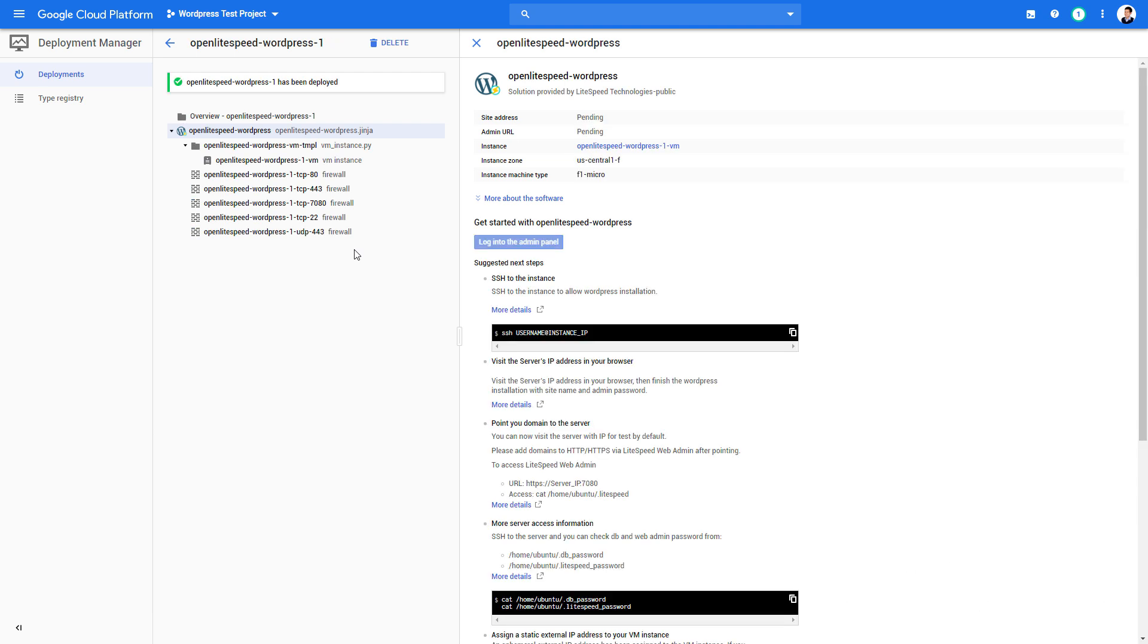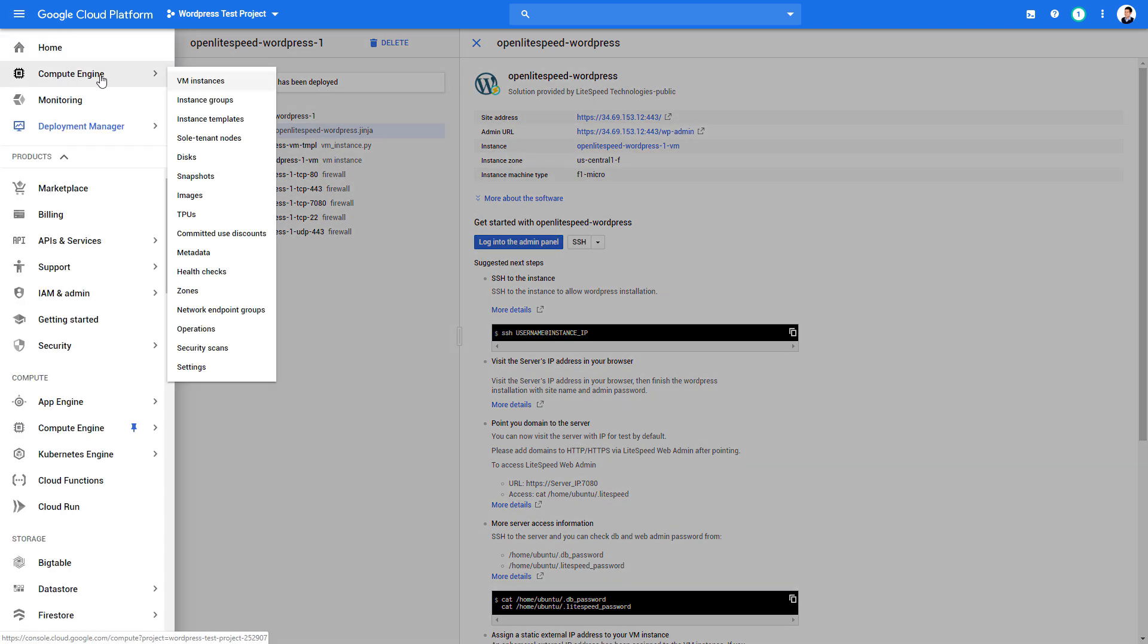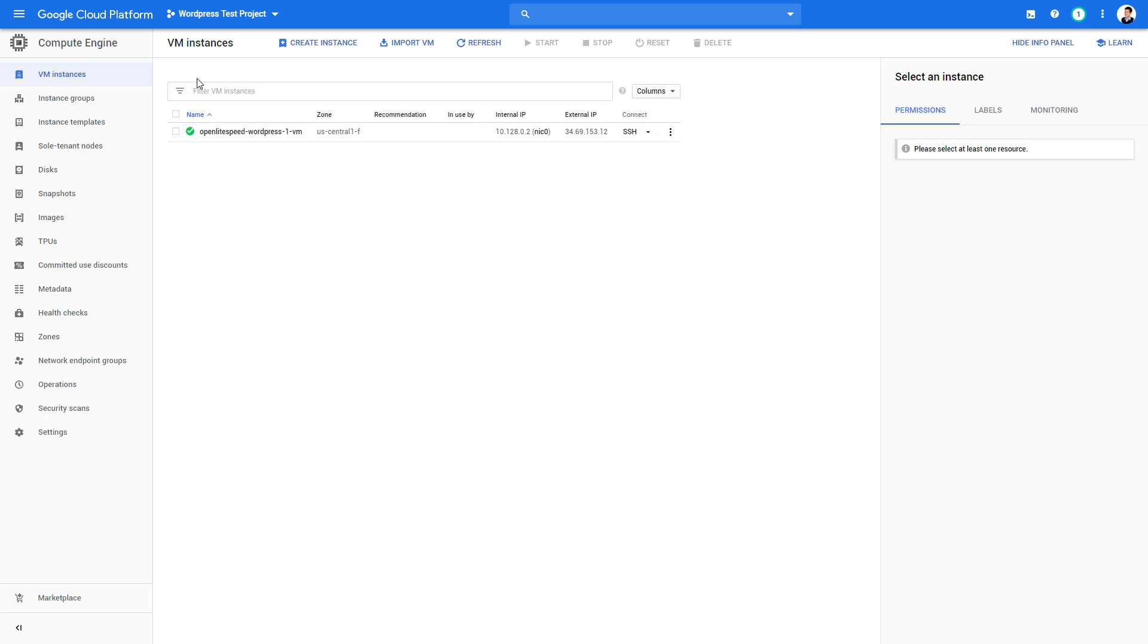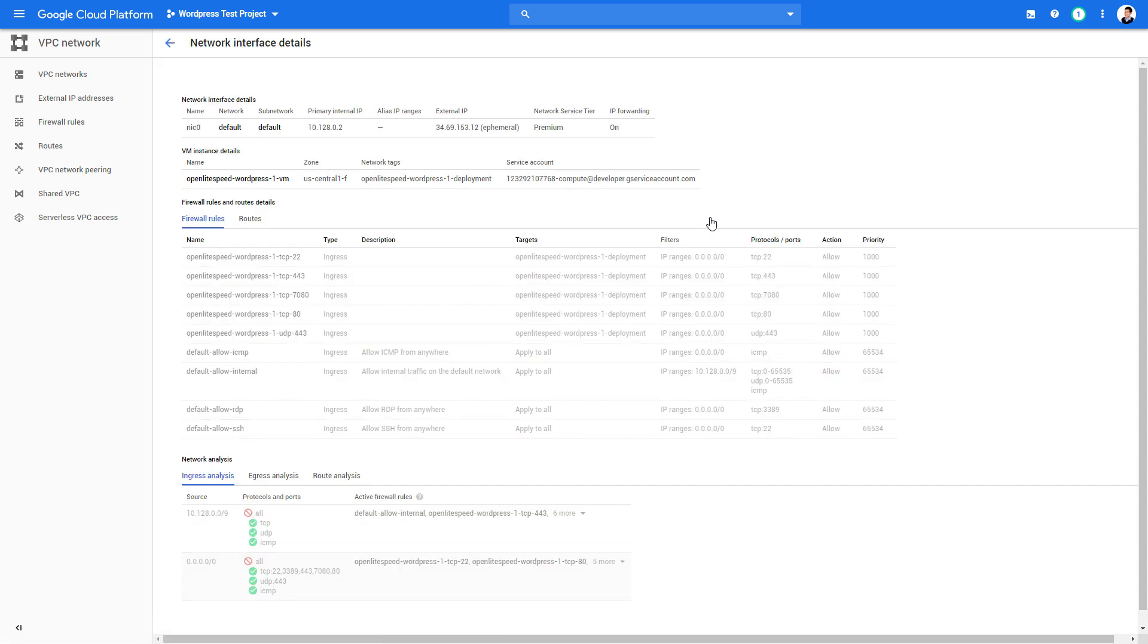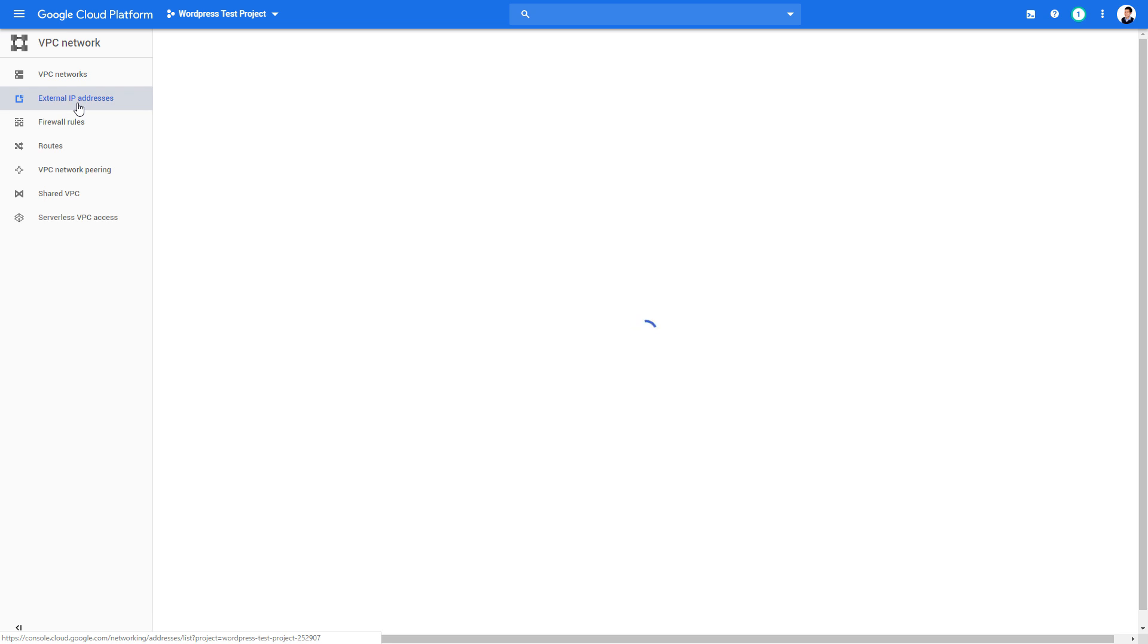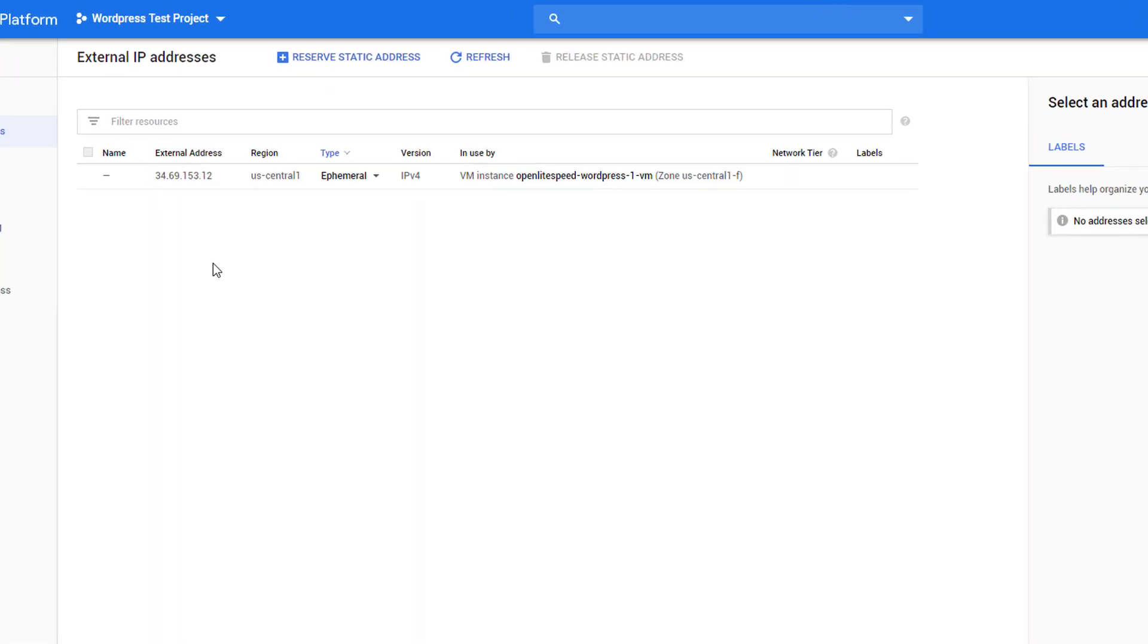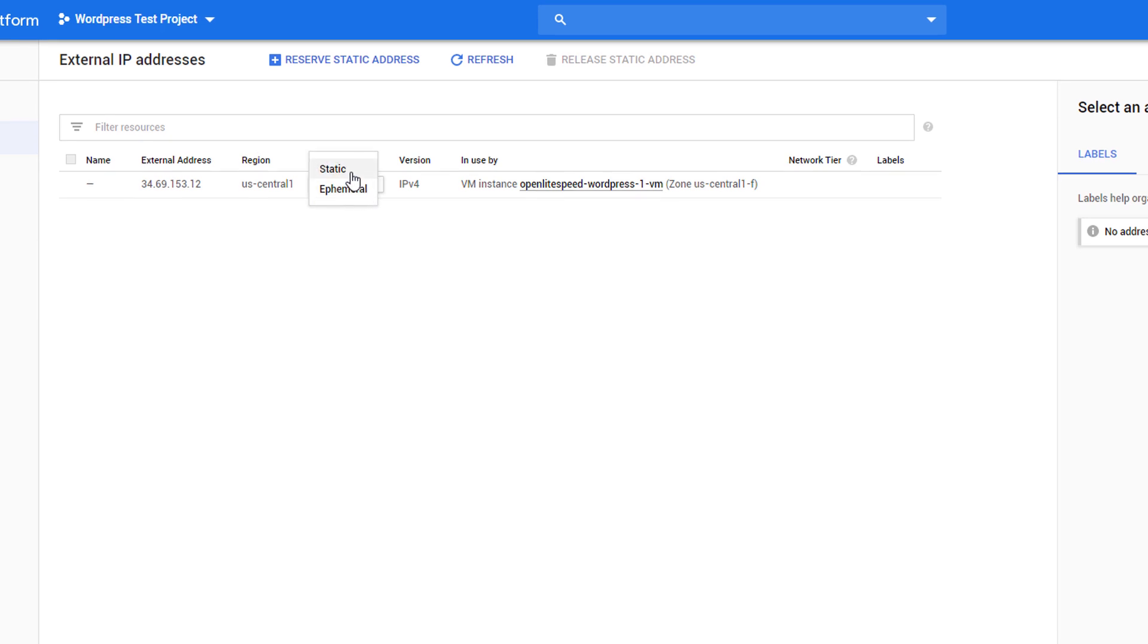Now the deployment has finished. Next, we will reserve the static IP address for our server. Go to our VM instance and select View Network Details. Then select External IP address. You will see that our current IP type is ephemeral, which means it will change over time. So let's change it to static.